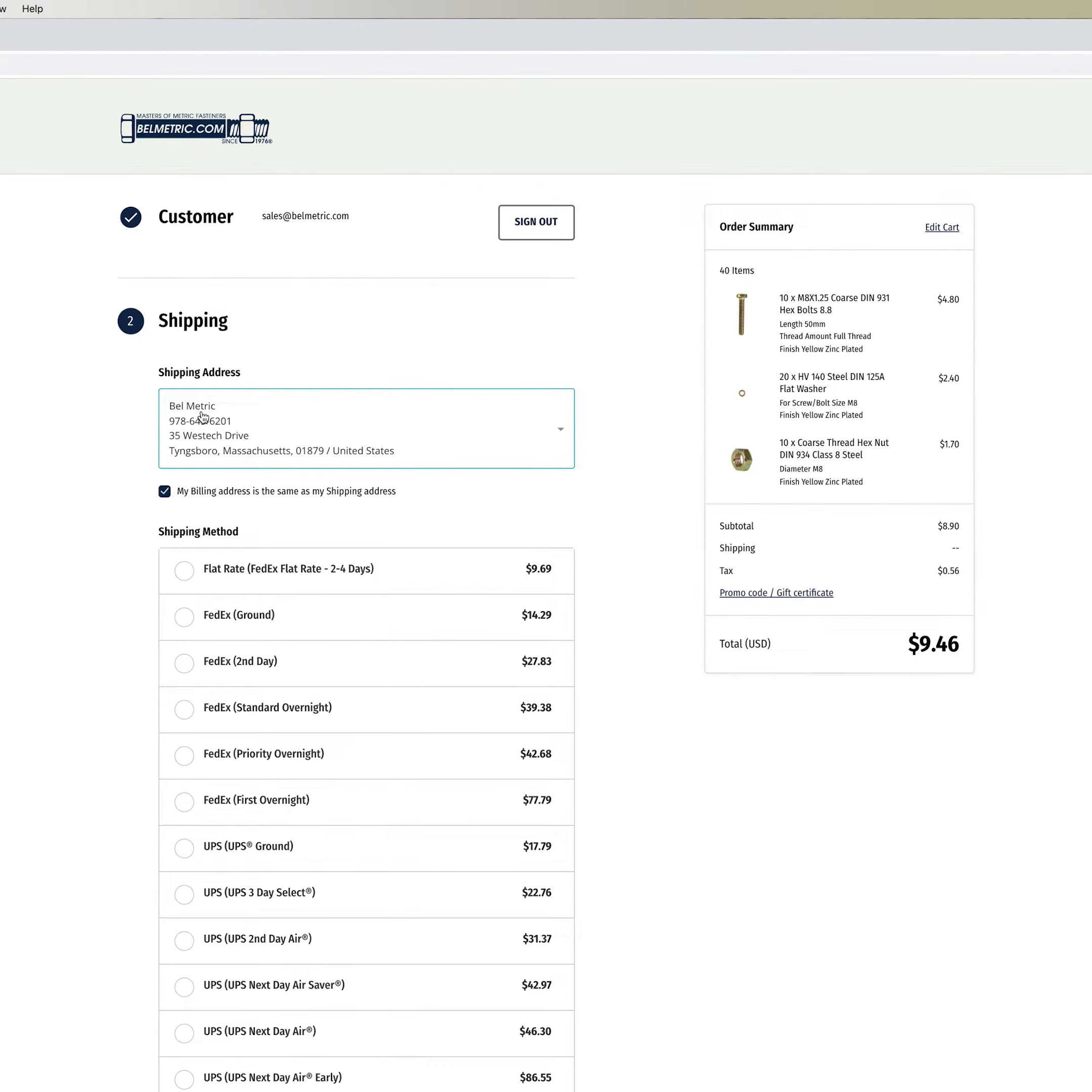We highly encourage everyone to create an account and sign in as it will auto populate your shipping addresses as well as your billing addresses and connect your orders to your account for easy future reference.